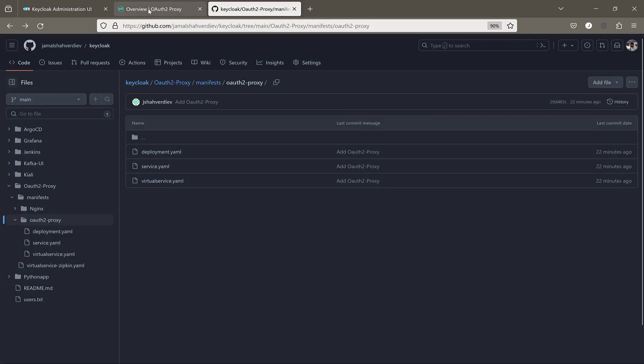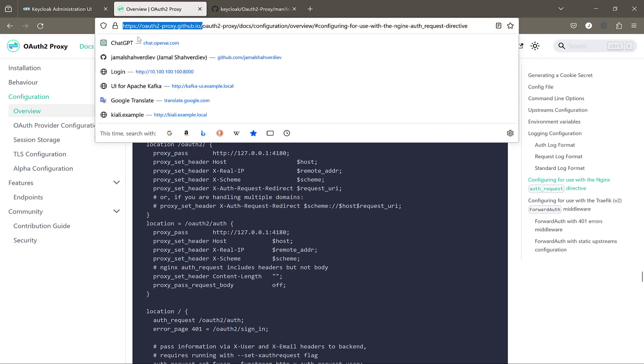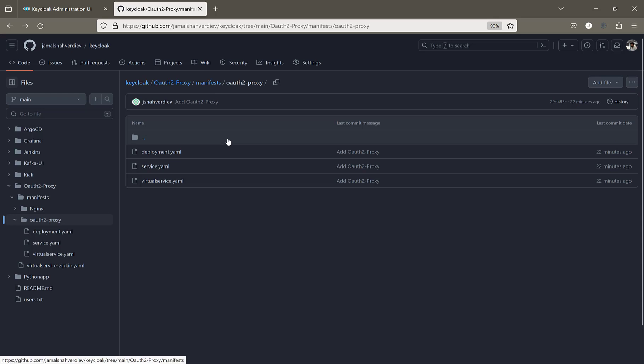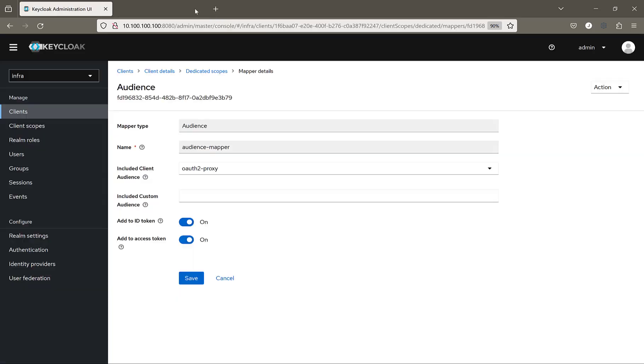But before starting the configuration, I want to say all the stuff I will show you related to OIDC proxy and Nginx, I got from the official page of OIDC proxy itself, which we see right now. Even the manifests I have used in my Kubernetes configuration, all these code files are pushed to this GitHub repository. At the end of the video, I will write it inside the description on the YouTube video.